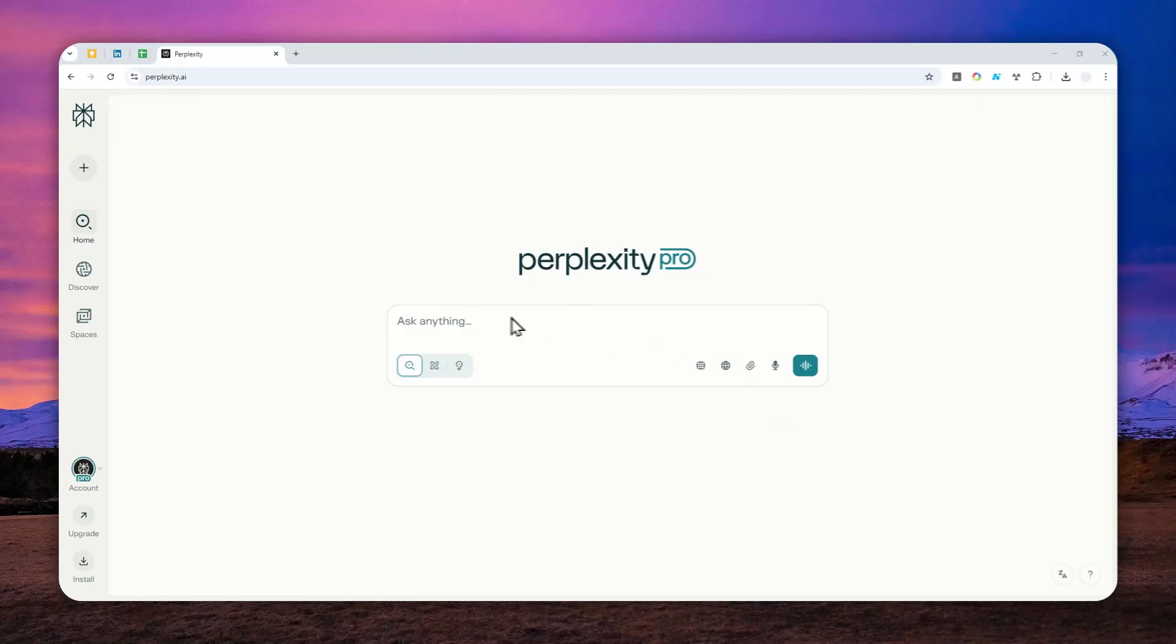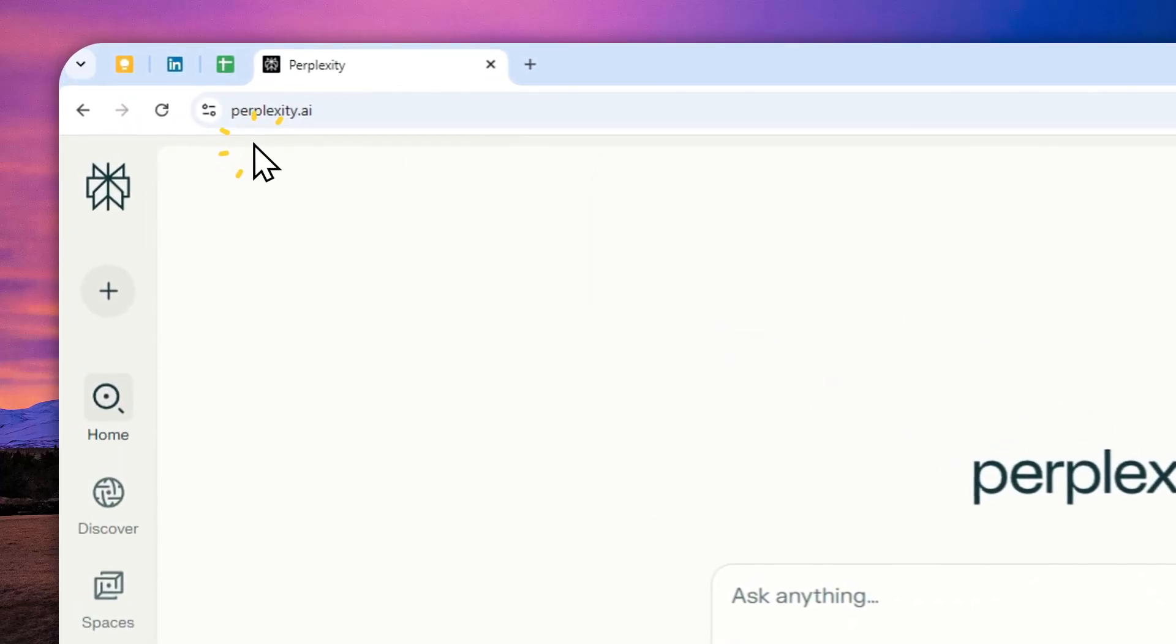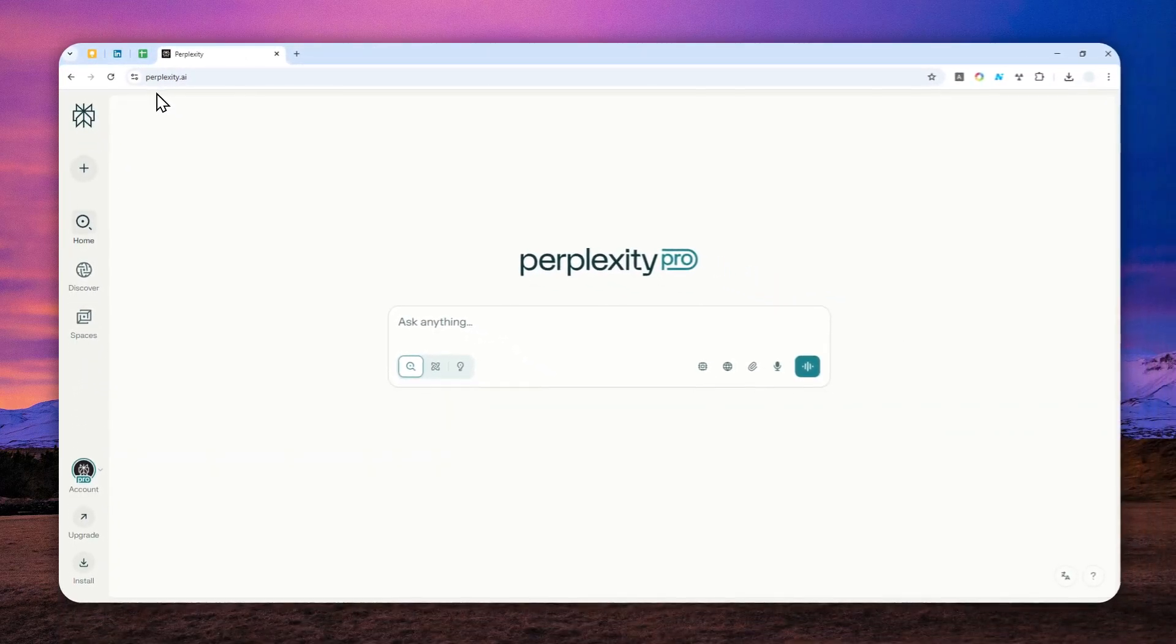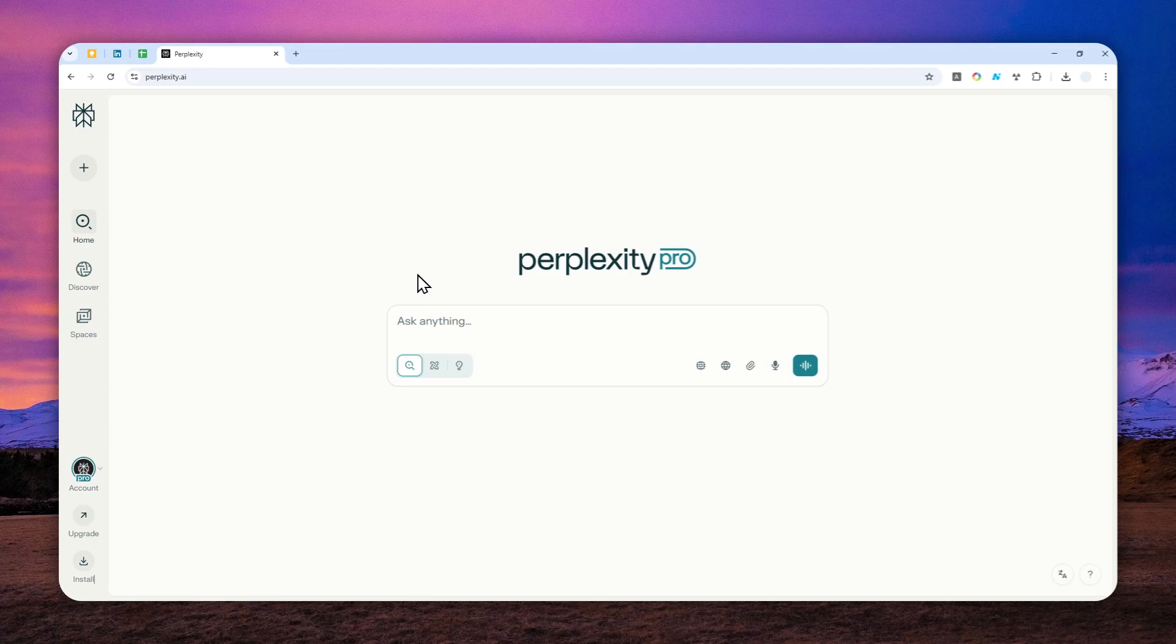One of the most annoying things about using Perplexity is that despite the tool being marketed as a tool for doing research on the internet, sometimes it refuses to actually do any research on the internet.